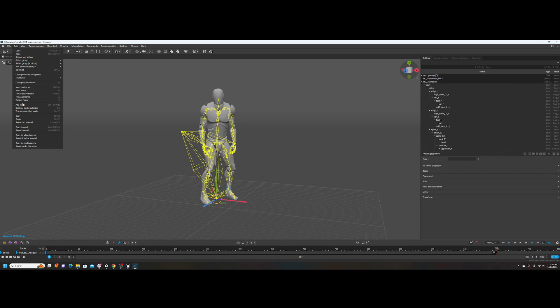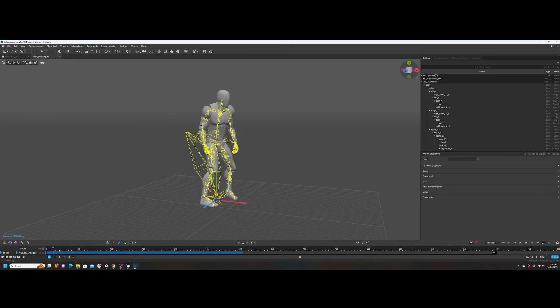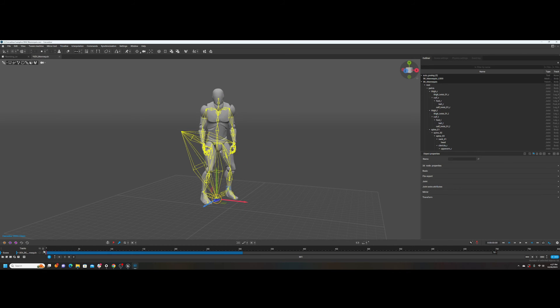Edit — Paste Interval. Let's see what happened. Now we have our Bombing animation.